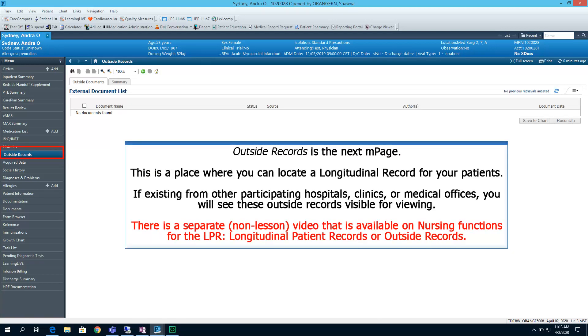Outside Records is the next end page. This is a place where you can locate a longitudinal patient record for your patients. If existing from other participating hospitals, clinics, or medical offices, you will see these outside records visible for viewing. There is a separate, non-lesson video that is available on nursing functions for the LPR, Longitudinal Patient Records, also known as Outside Records.